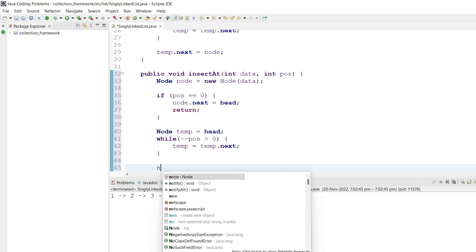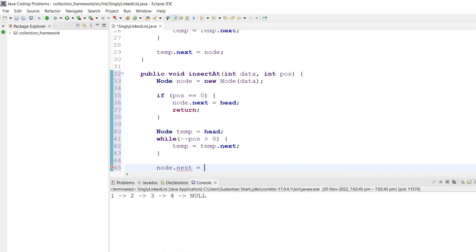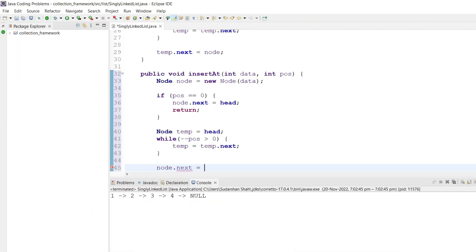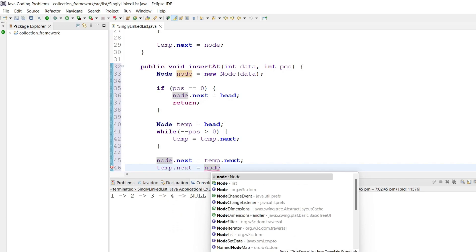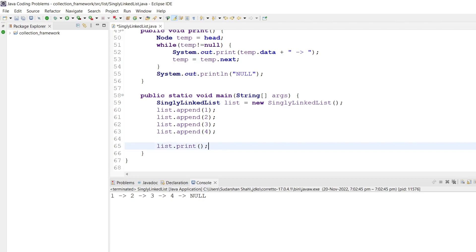As stated, node.next equal to temp.next — we put temp's next into node's next — and then temp.next equal to node. That's all. Let's check if it is working.